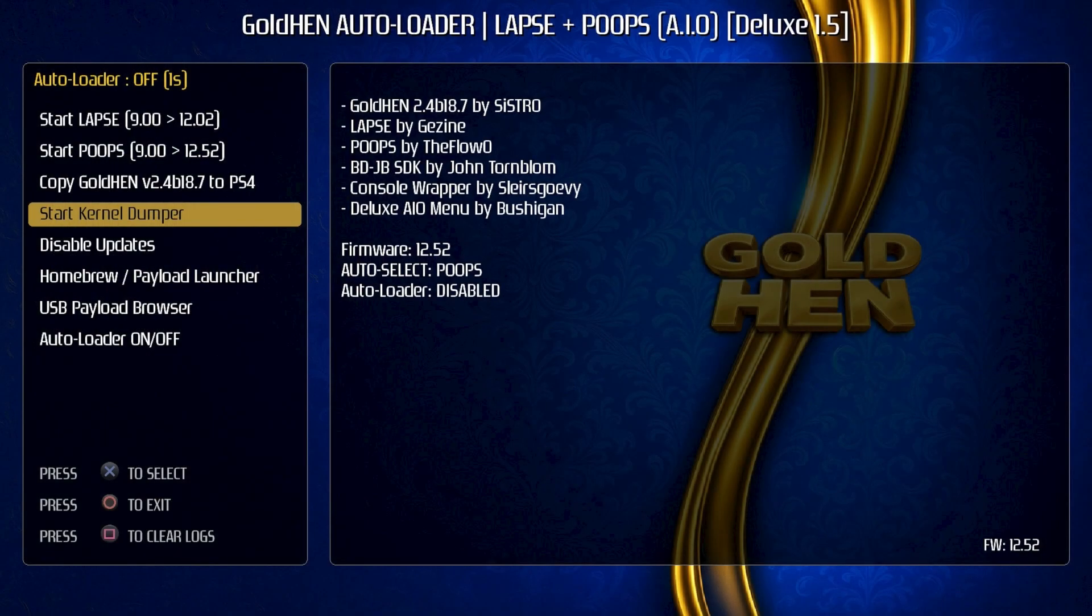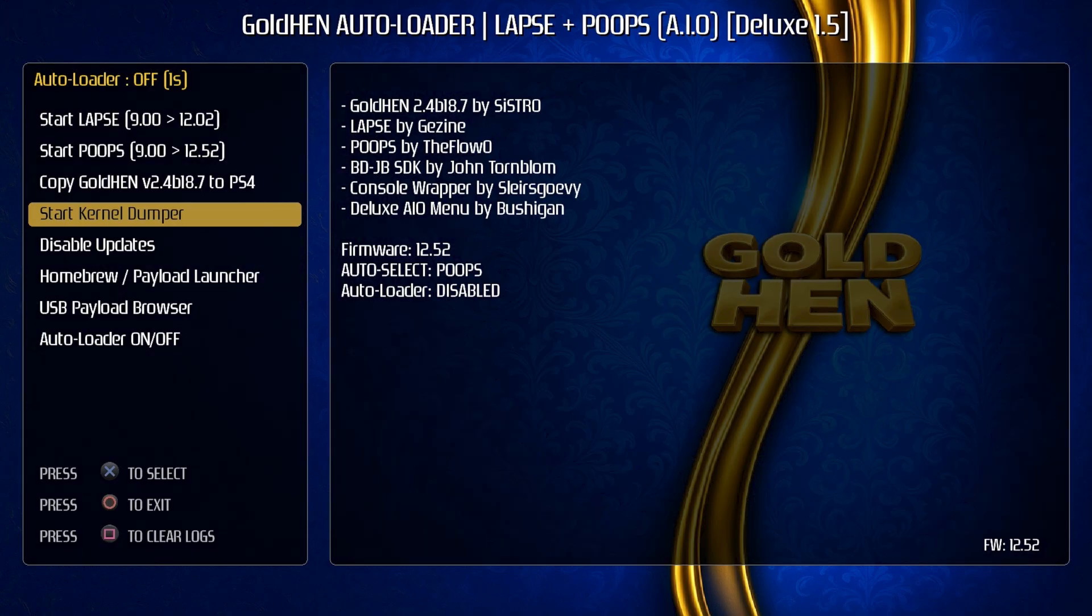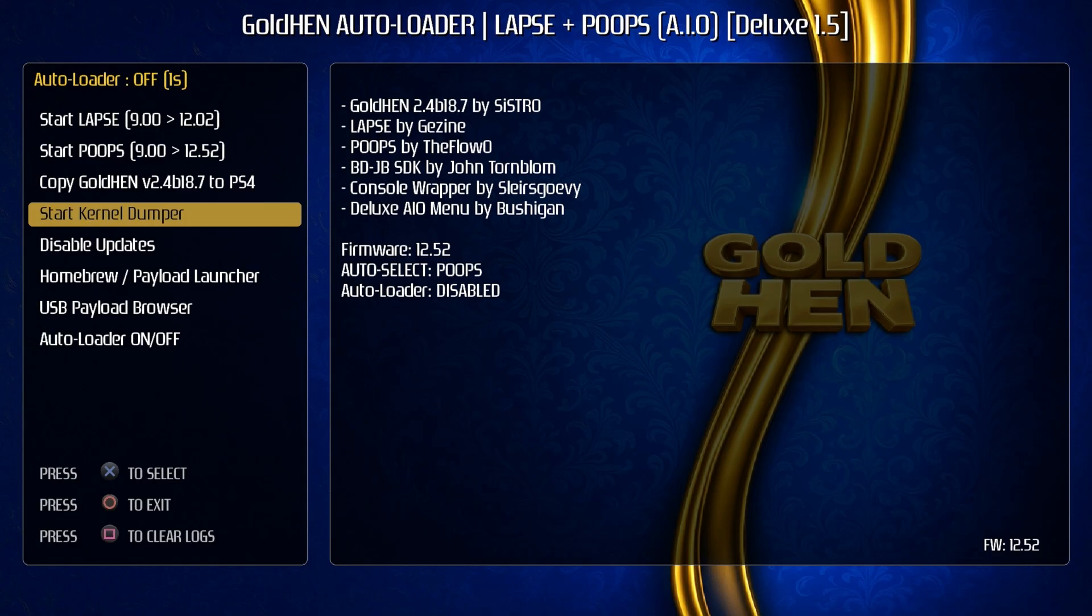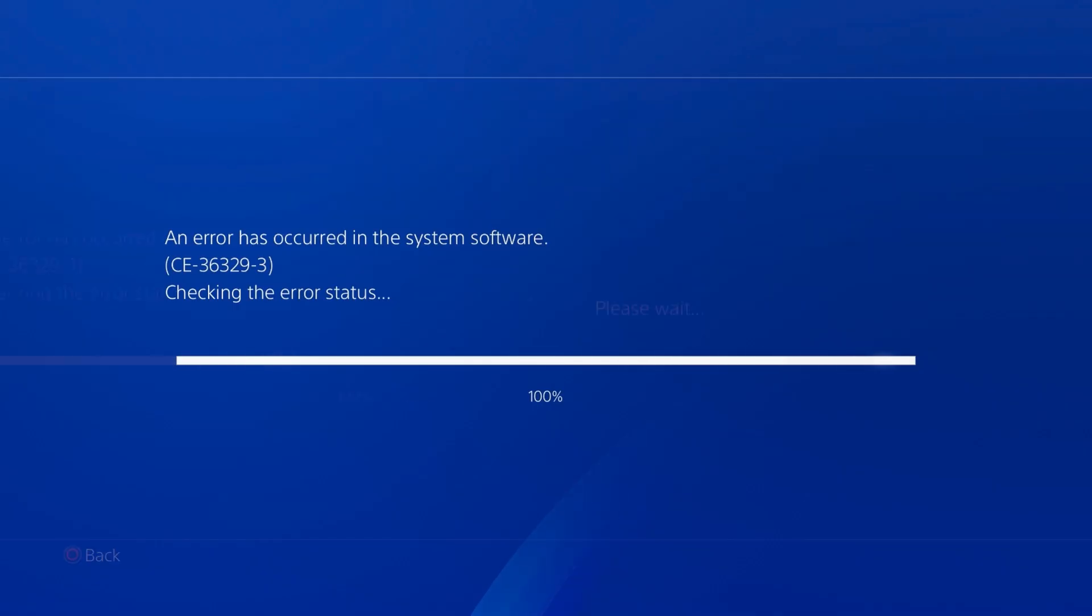Now the next option in here is called start kernel dumper. This basically dumps the current kernel to a USB drive, at least that's the way that I remember it. So I went ahead and plugged in a USB drive and let's go ahead and press X on that and see what happens.